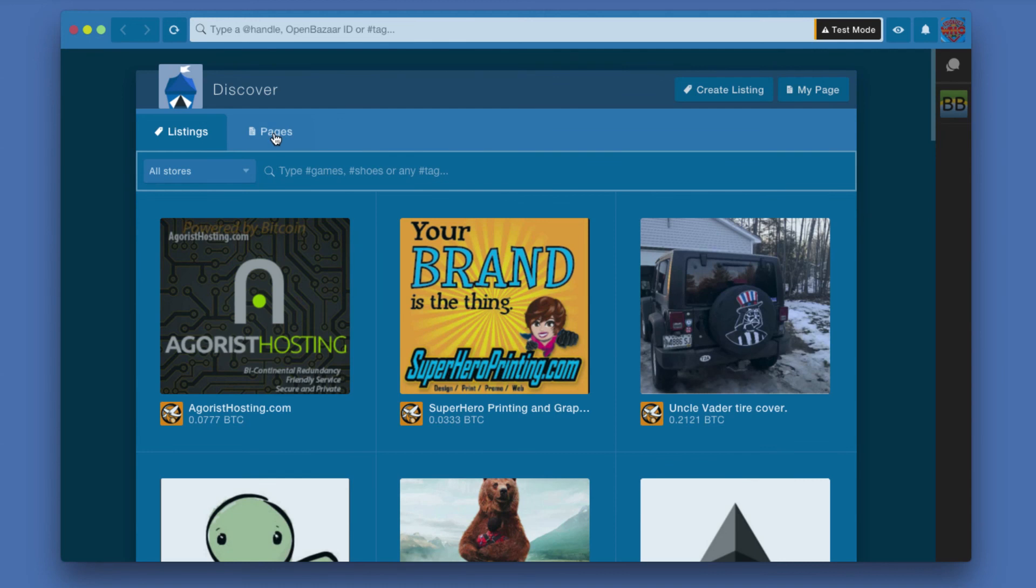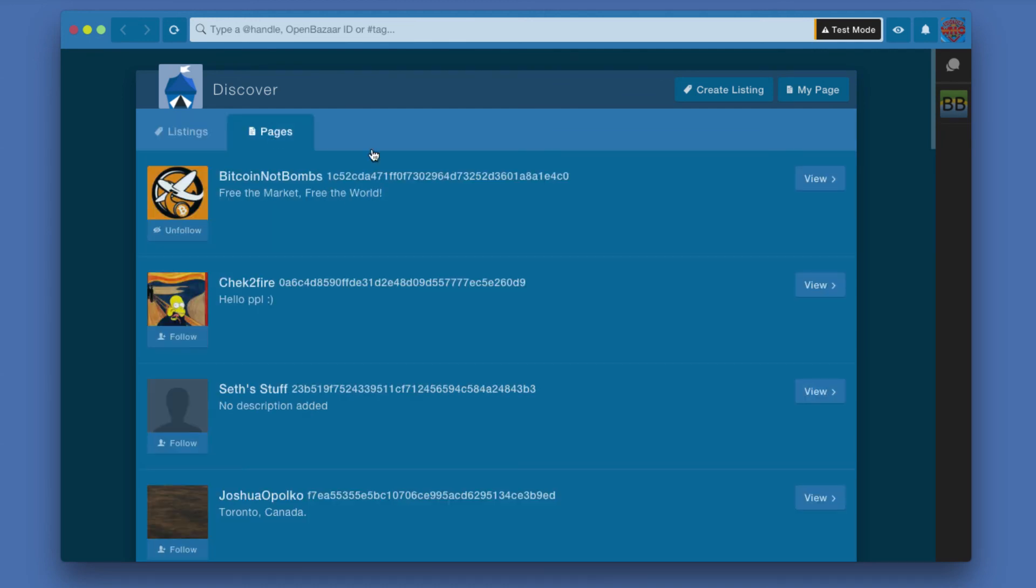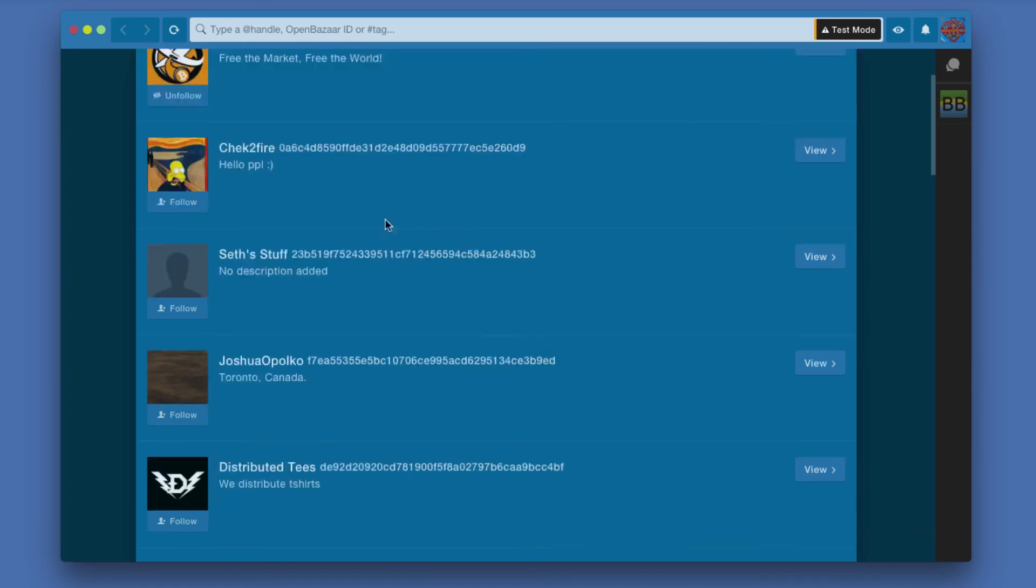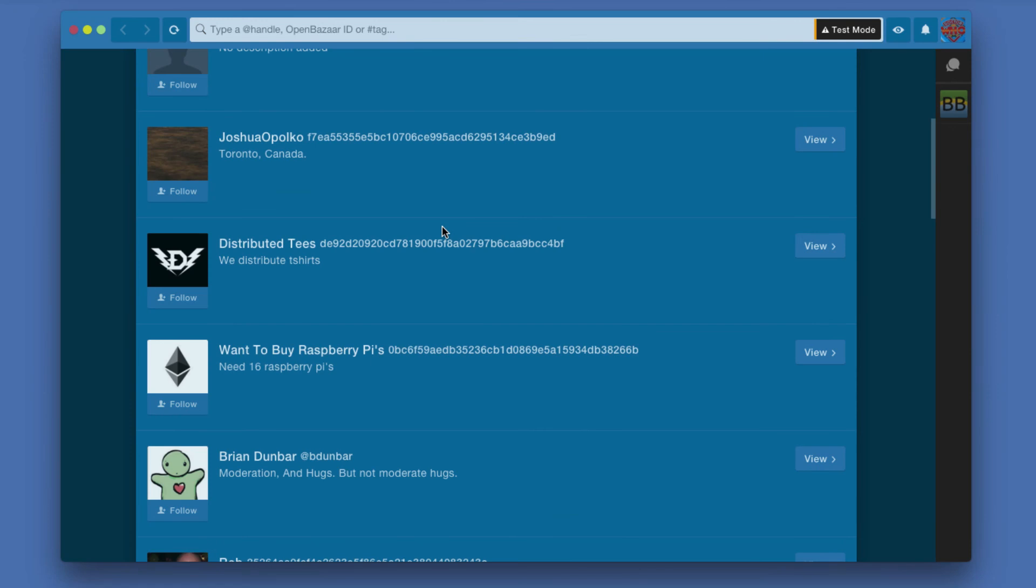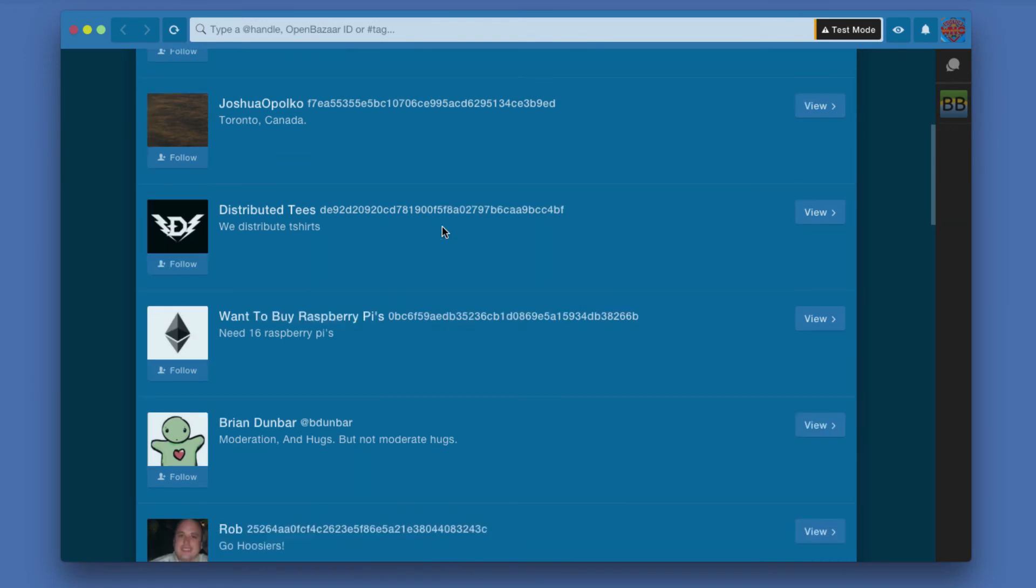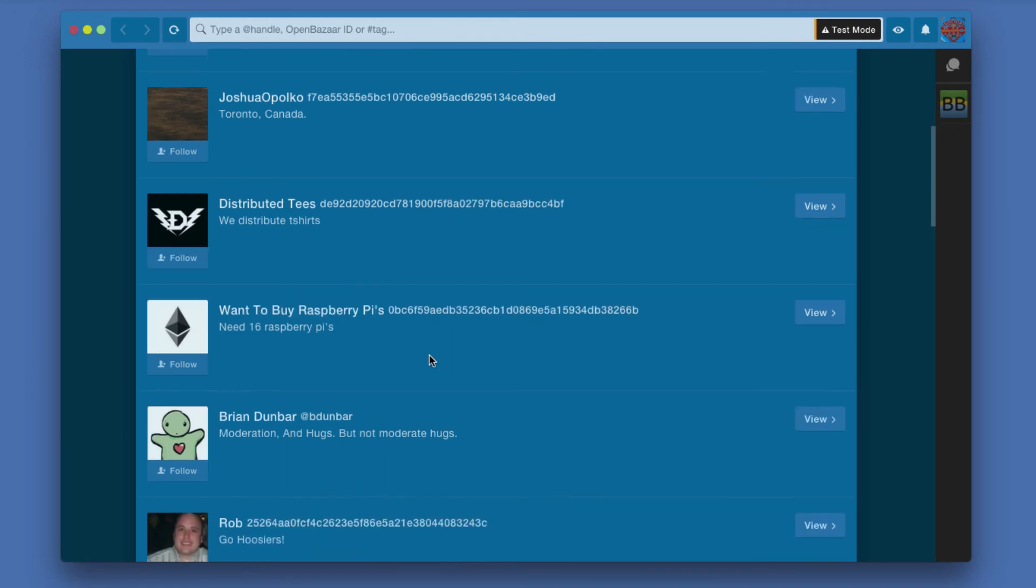If we go back to Pages, you'll see that the Bitcoin Not Bombs that I followed a minute ago is now at the top of the Pages listing. There's just a variety of other people who I can go and follow if I choose to.